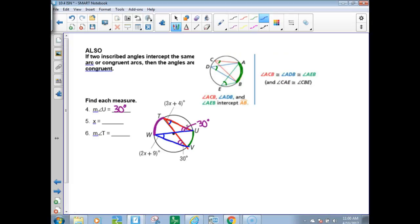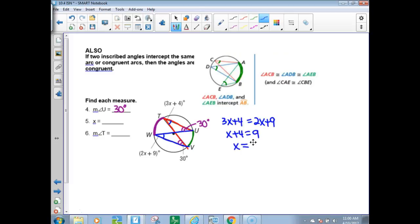To find x, we set these two equal to each other: 3x + 4 = 2x + 9. Subtract 2x from both sides, then subtract 4 from both sides to get x = 5. If x is 5, the measure of angle T can be found by substituting back in: 3 times 5 plus 4 is 19 degrees.